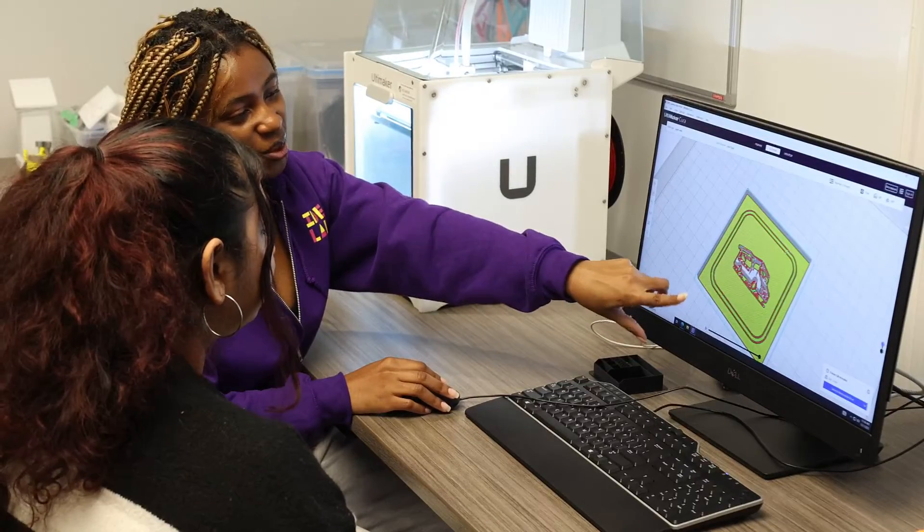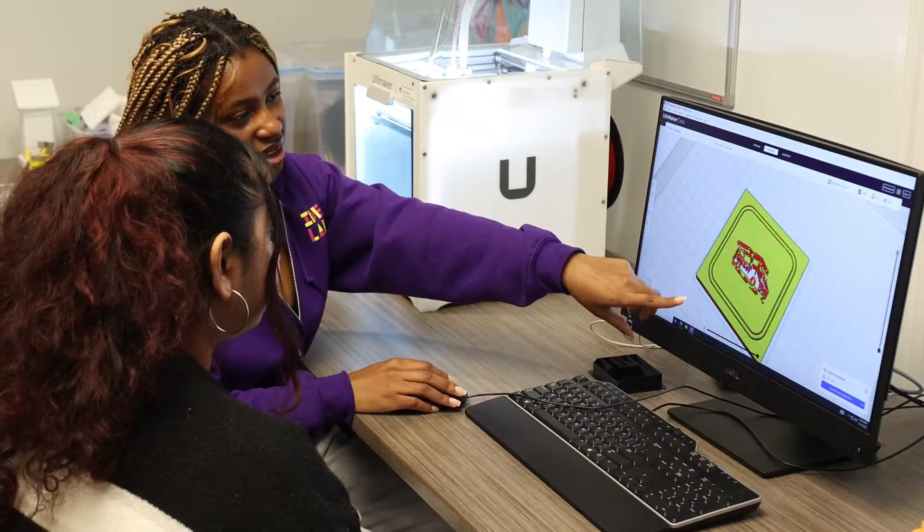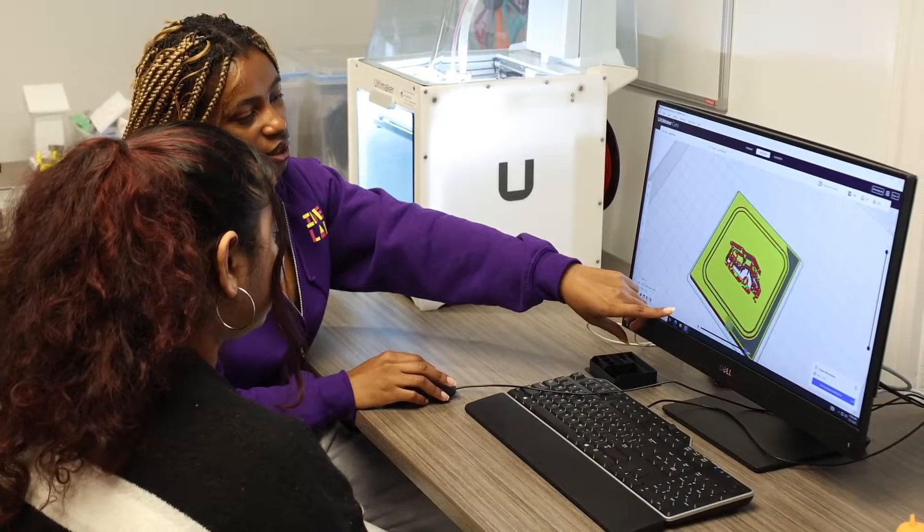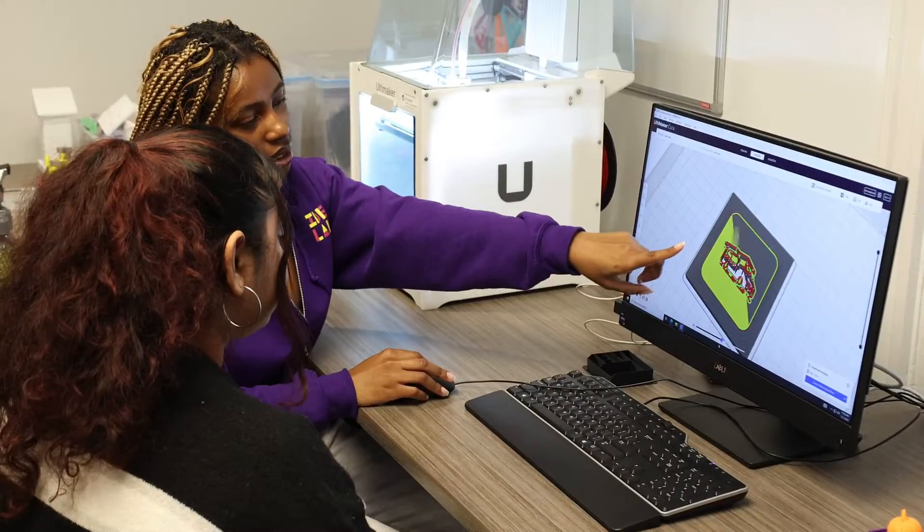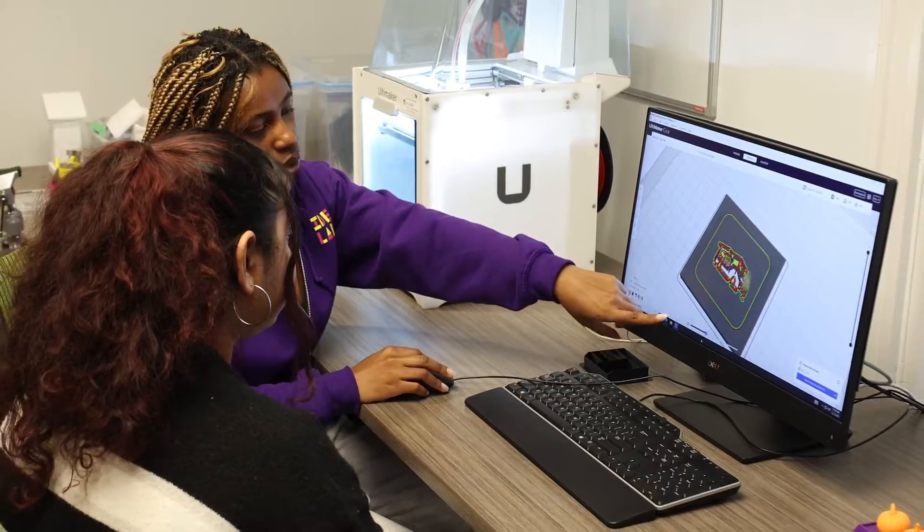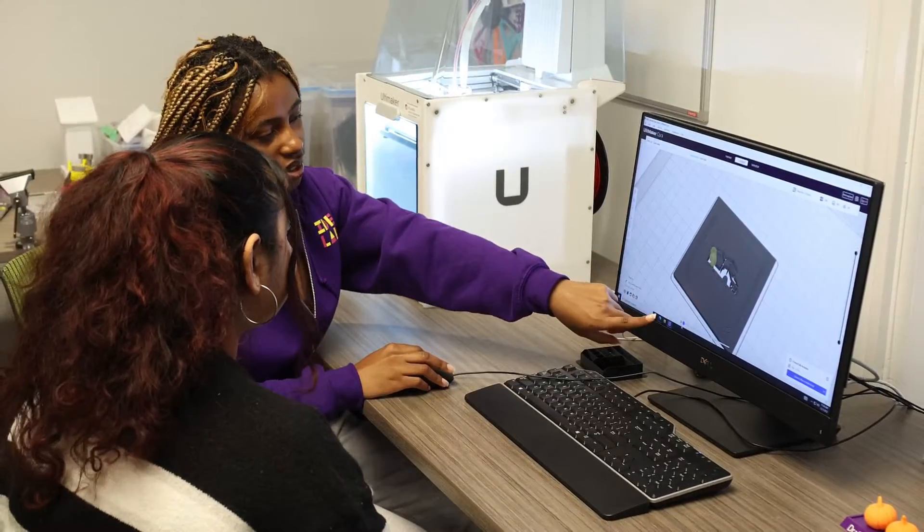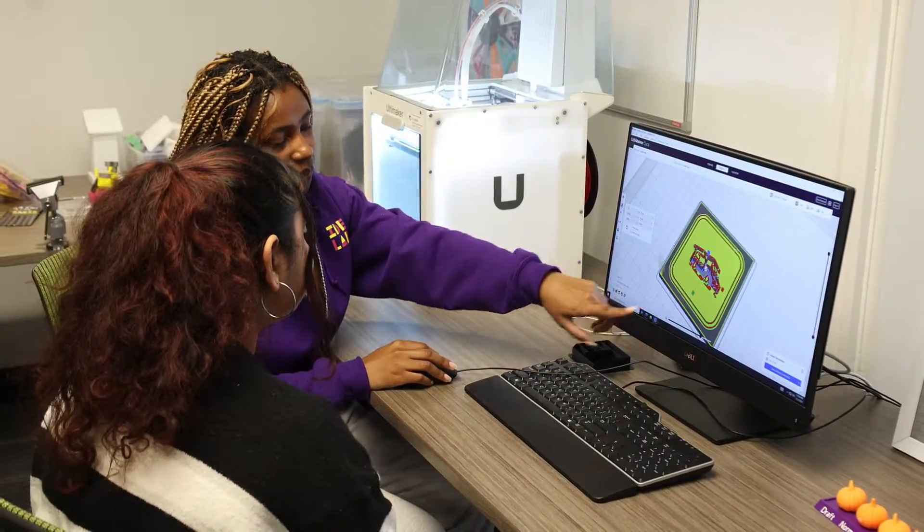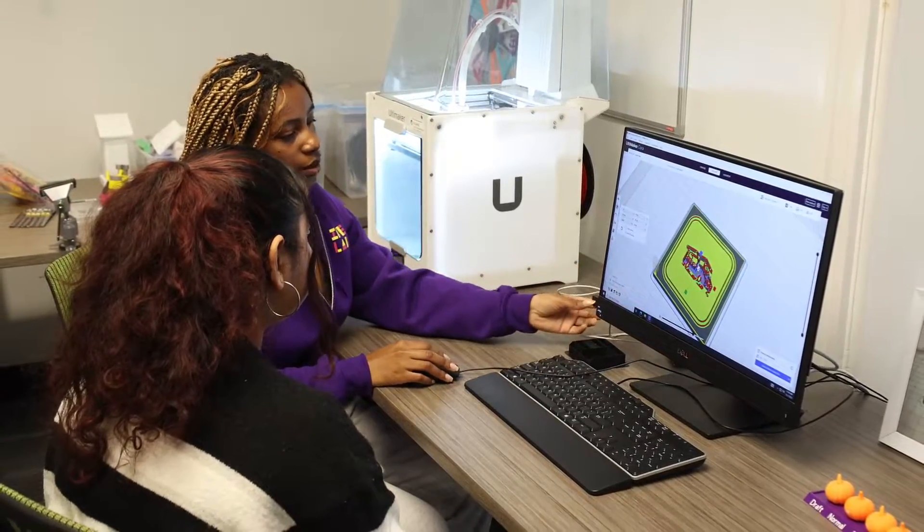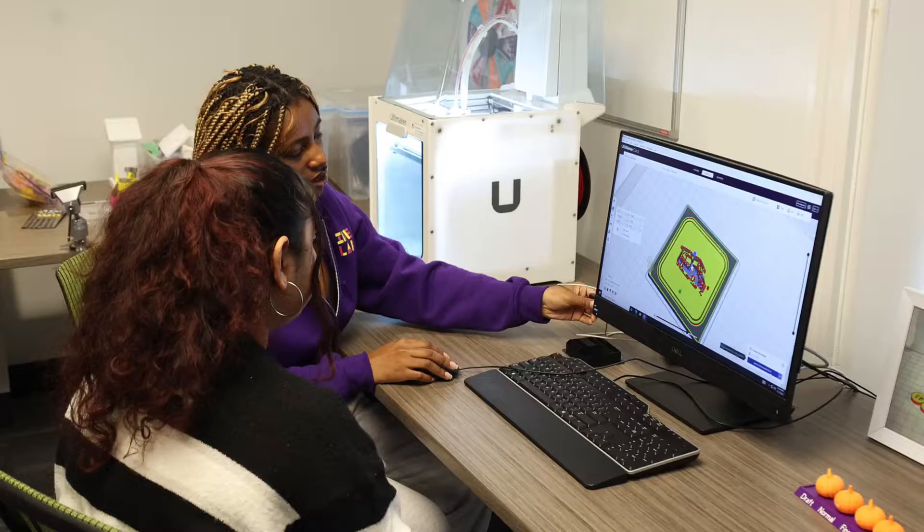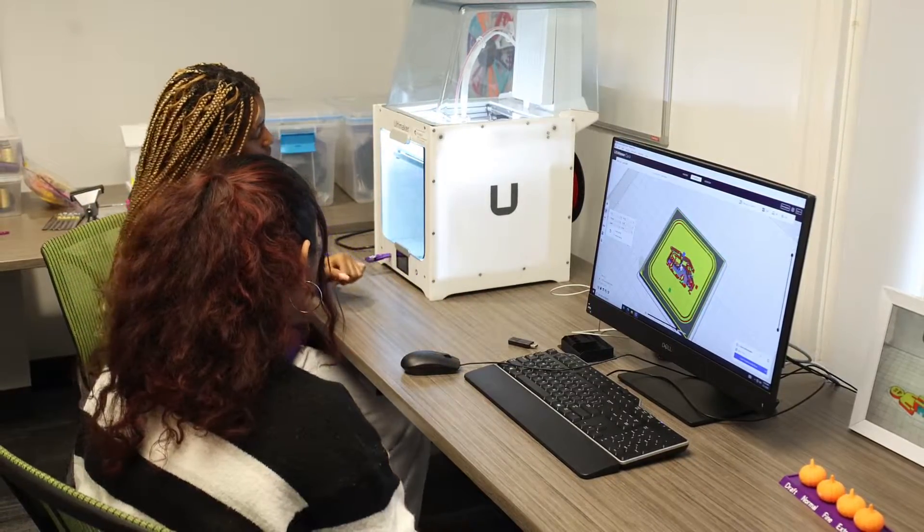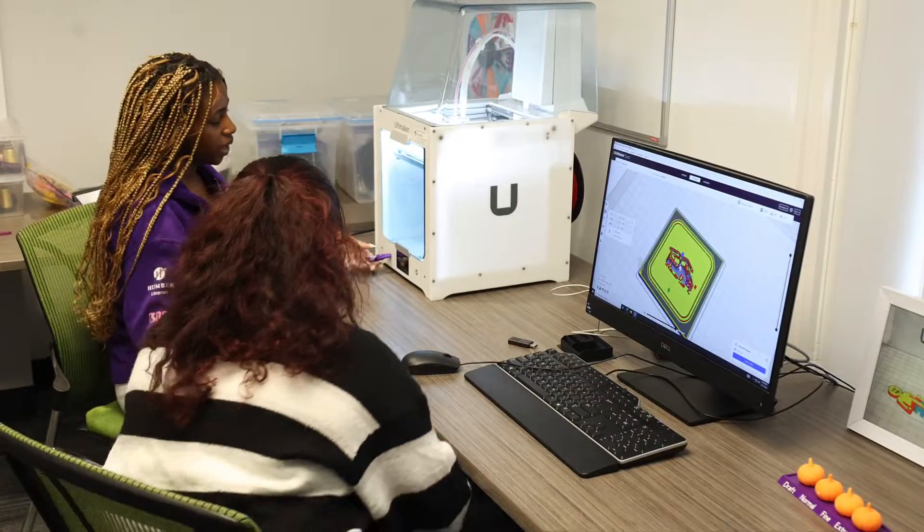We don't expect you to be entirely self-sufficient on our 3D printers right away. We will always have staff on hand to help or answer questions. The intention of this video is to give you a brief overview and to let you know what to expect when you use our 3D printers.